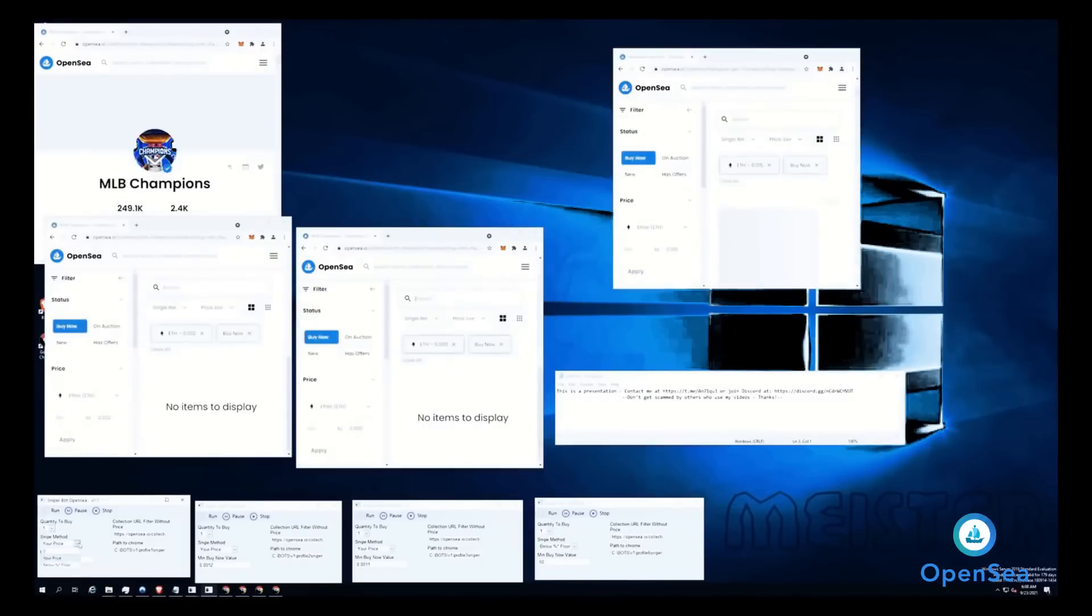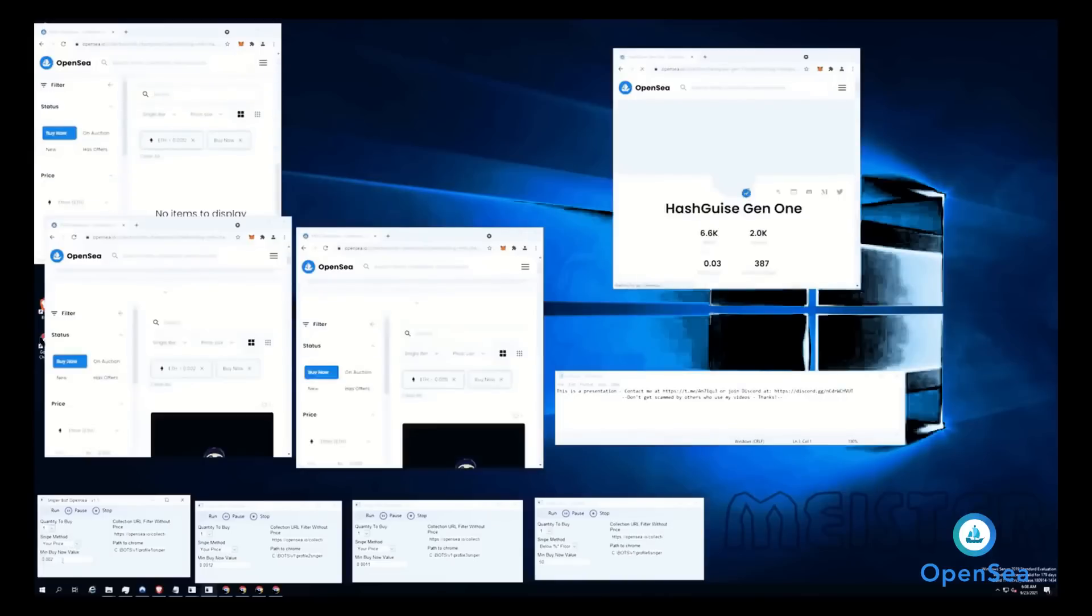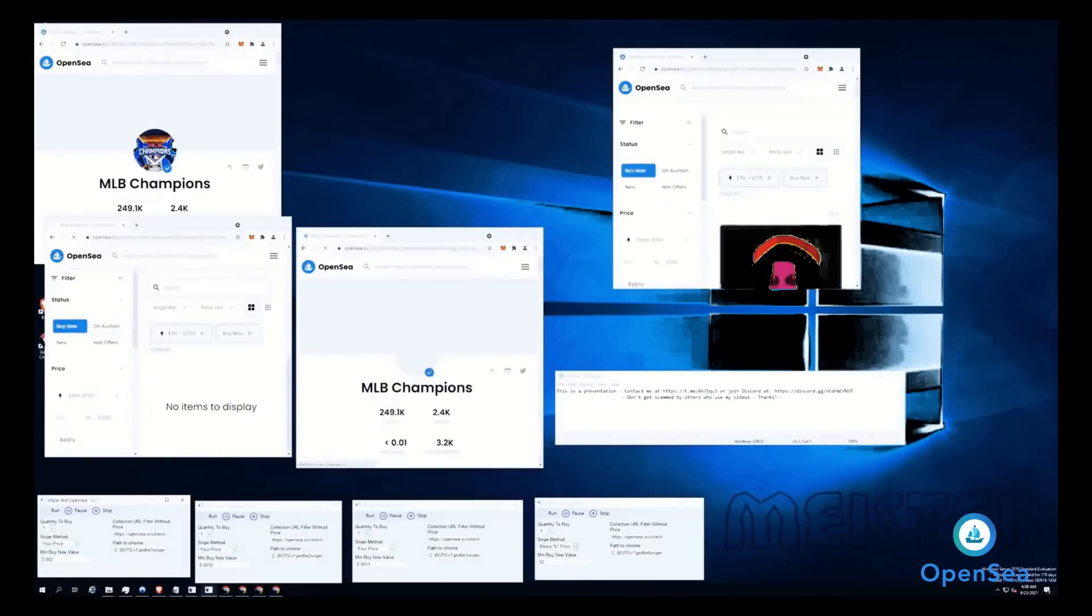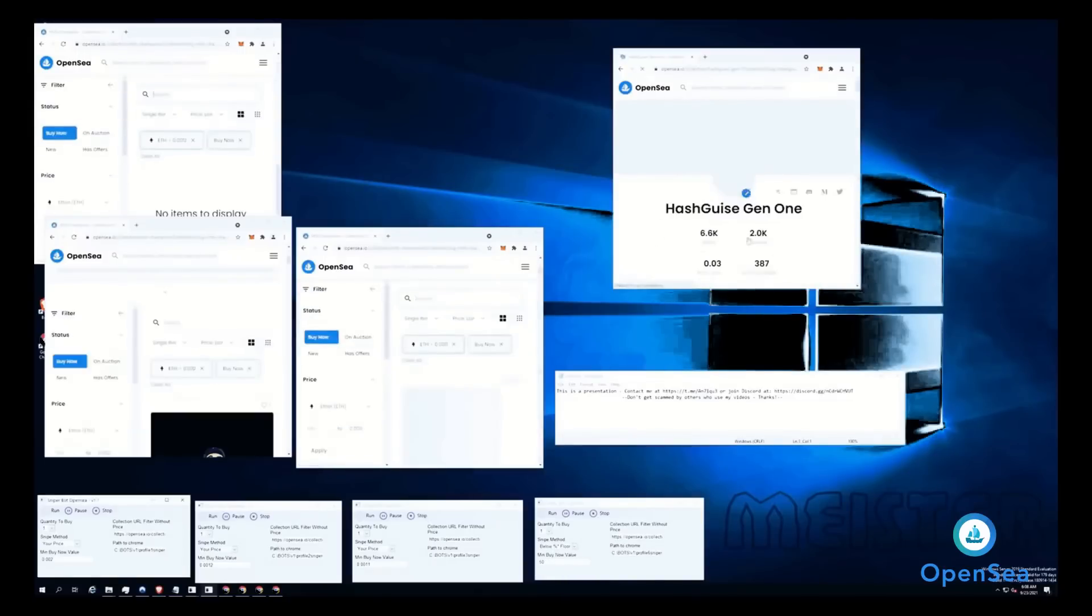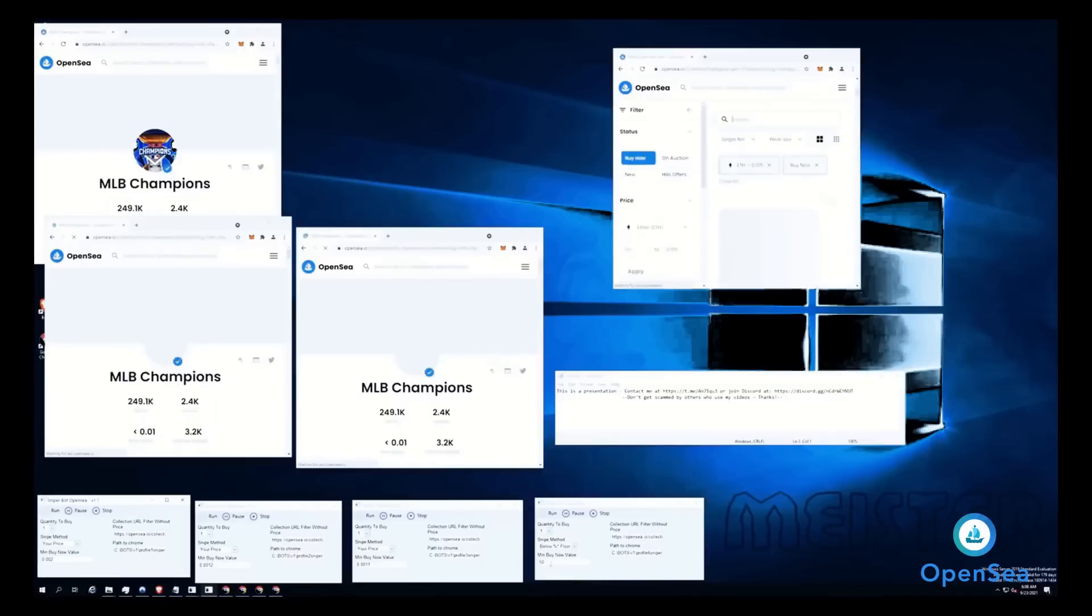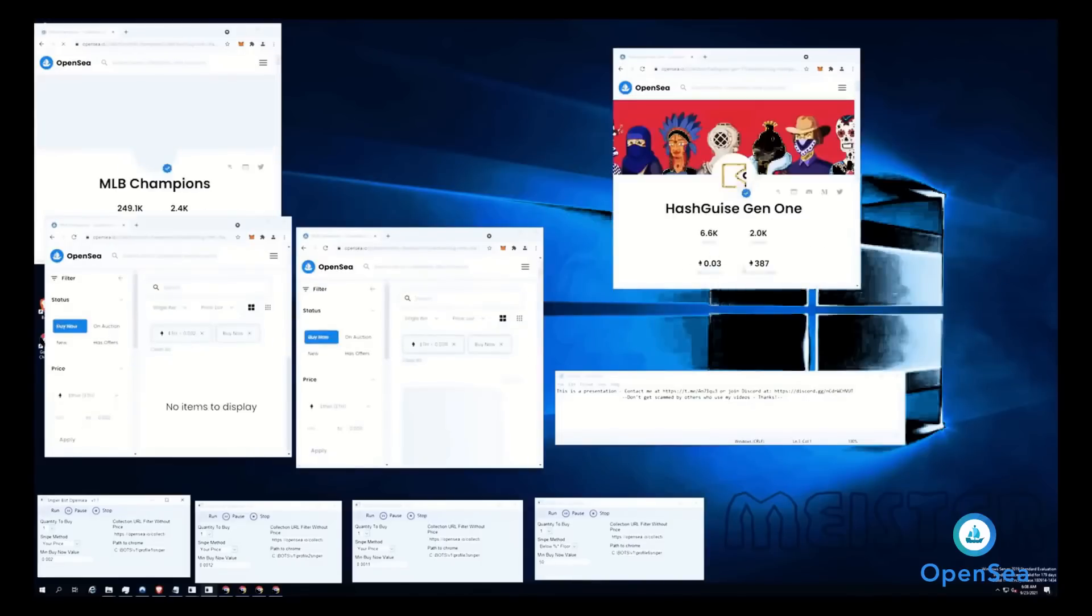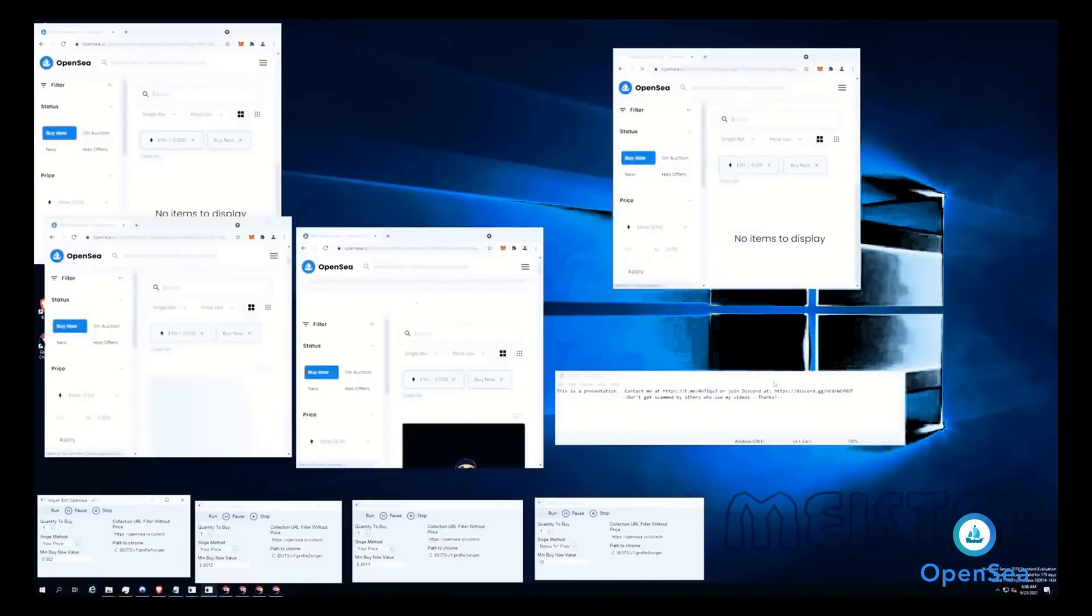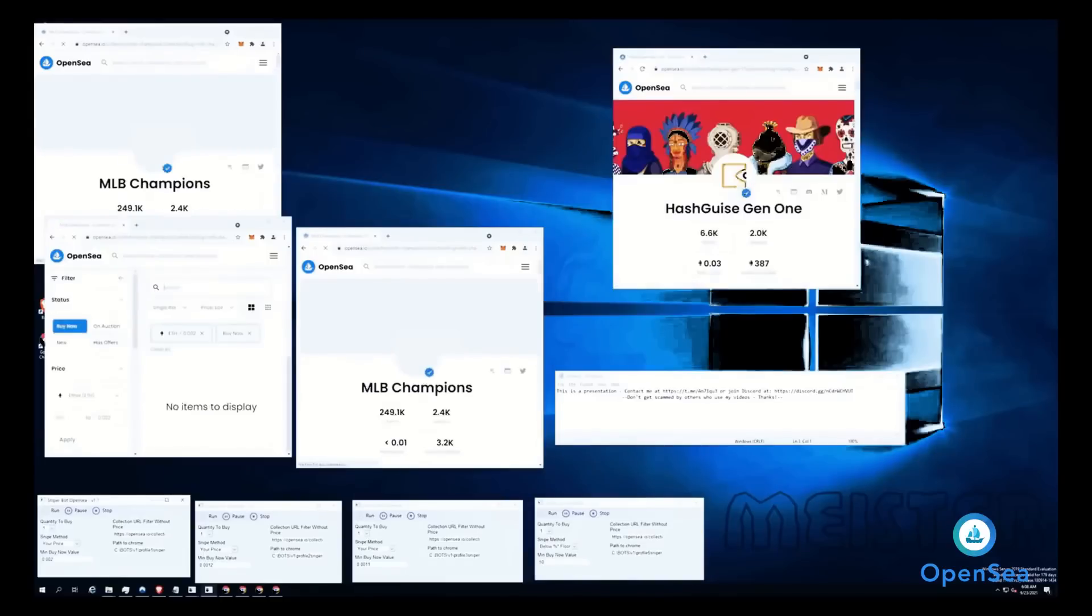There are two snap methods: your price below percentage floor price, or your price as a fixed buy price. Below percentage floor price will be automatically changed at each refresh. 50% means 50% under the floor price. So if someone lists for 0.015, you will buy it automatically.